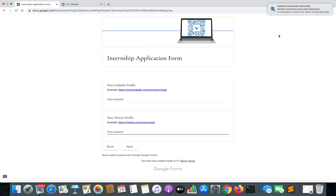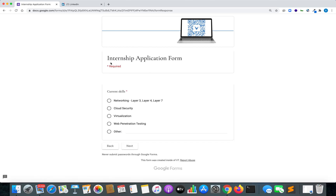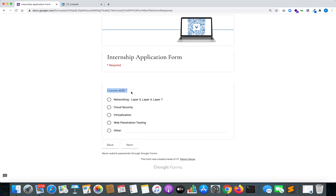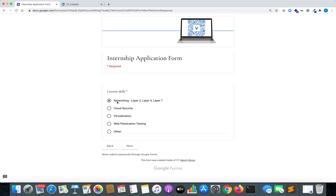I have been getting a lot of messages, which means a lot of people are enrolling for the program. Now the most important part is your current skills — here you have to choose which internship type you want to enroll for. Options include networking at layer three, layer four, and layer seven; cloud security; virtualization; or web application pen testing. People interested in networking can enroll in the networking opportunity, those interested in cloud security or virtualization can select those, and people interested in VAPT for web can choose the web application pen testing option, then hit Next.